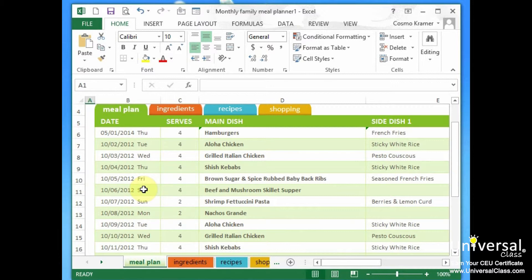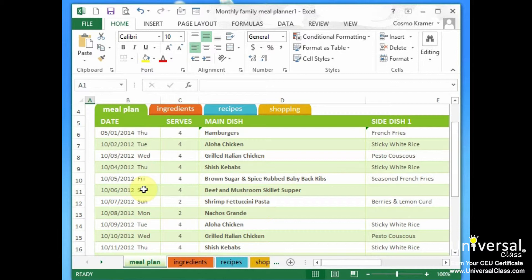Whenever you open a blank workbook in Excel, you are opening a template, one in which the margins, font, and themes are already defined. This is called the default template. It's not as fancy as some of the templates you see pictured on the start screen, but it's still a template nonetheless.